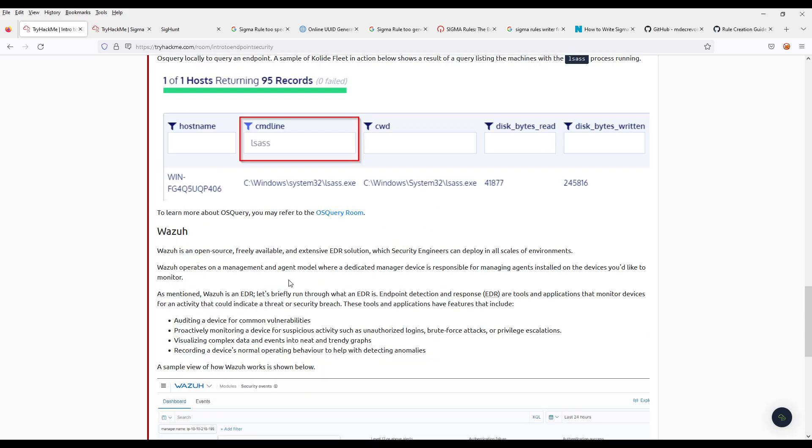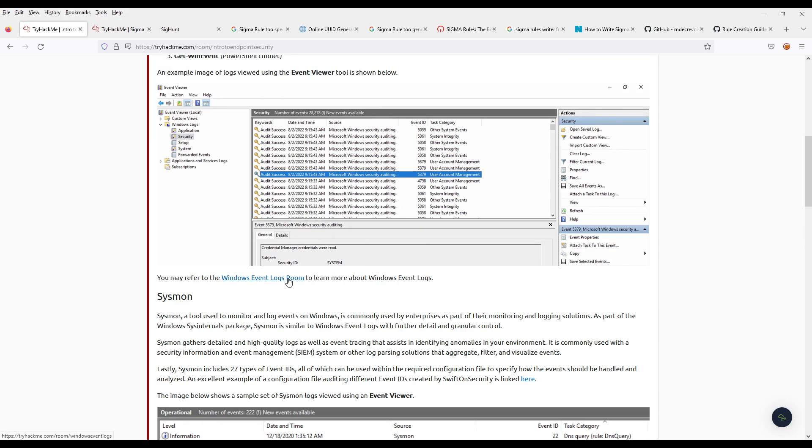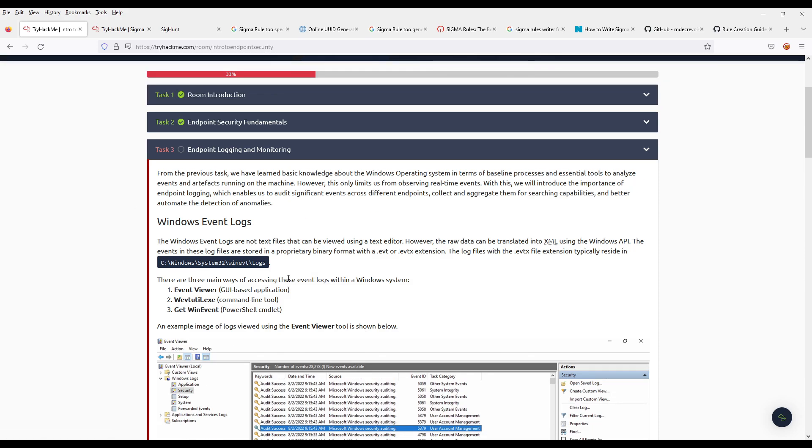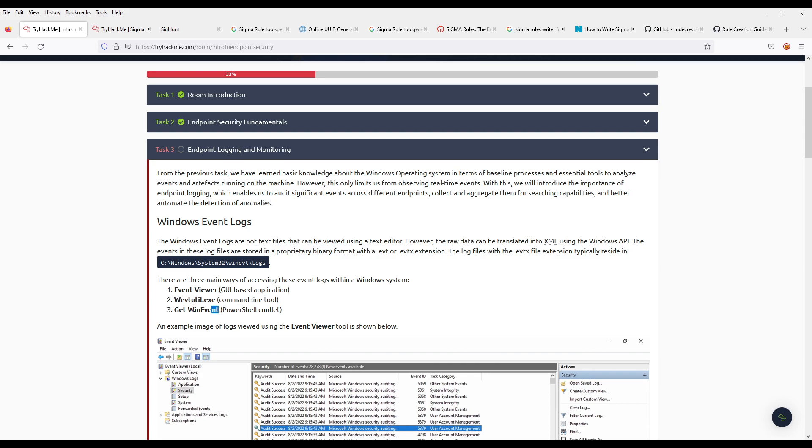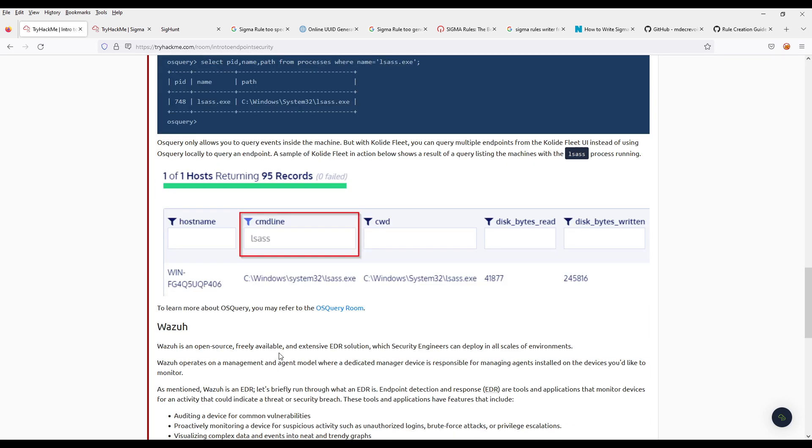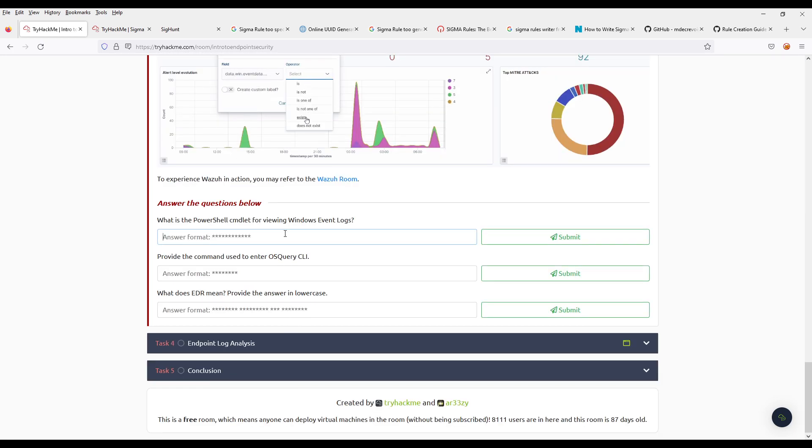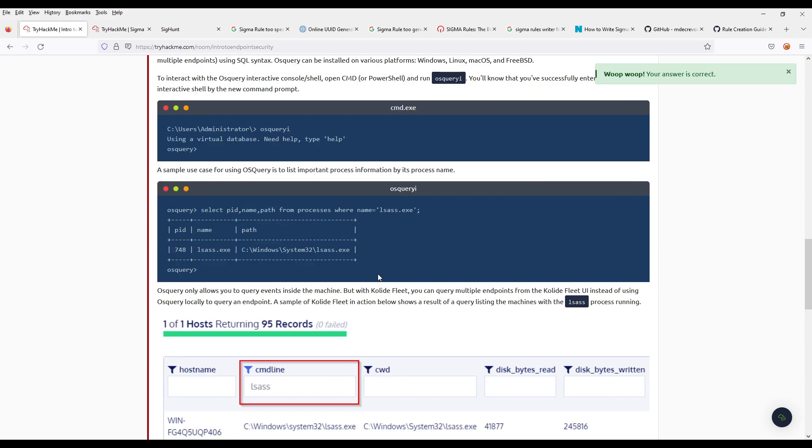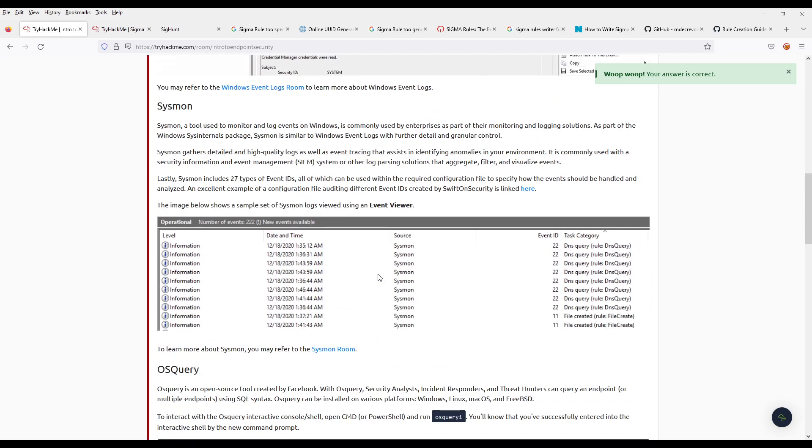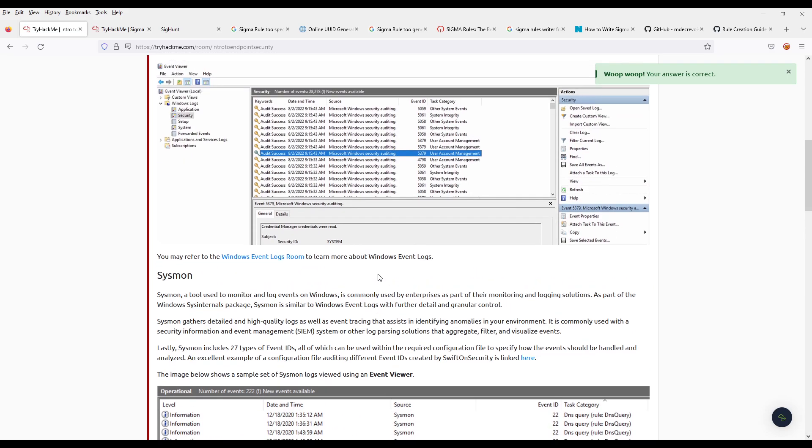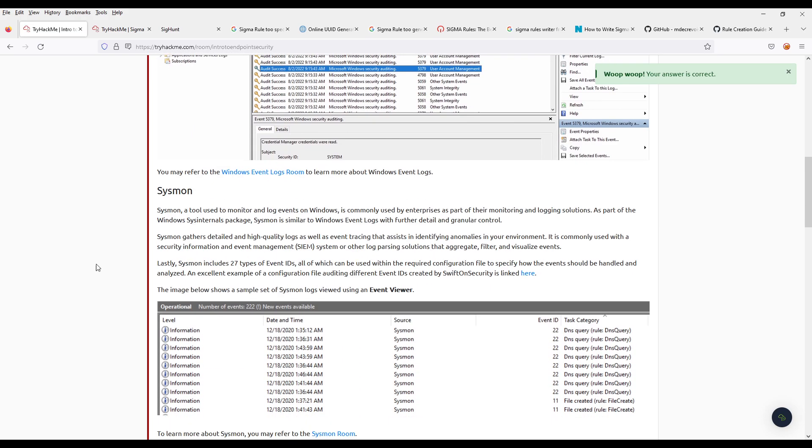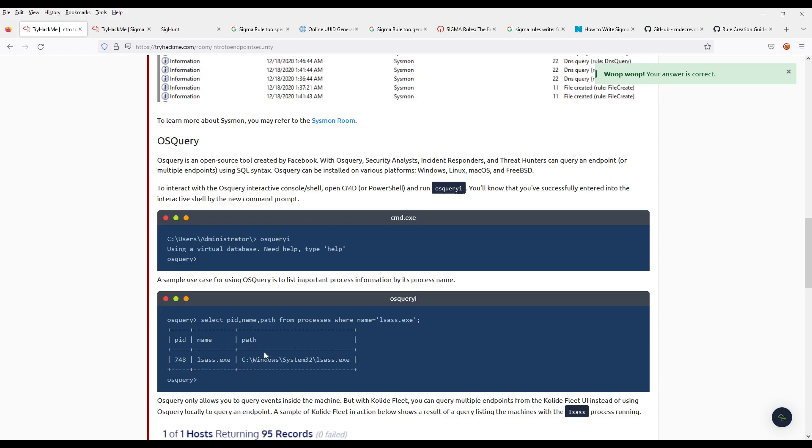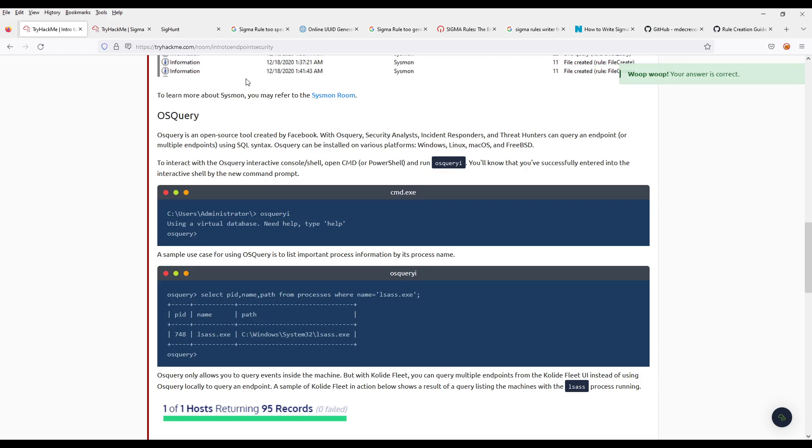This is a PowerShell command list. What's happening is we can do this reading of the logs with Event Viewer, with the command line executable, or with PowerShell. There's also something called, of course this one, then you have OS Query.